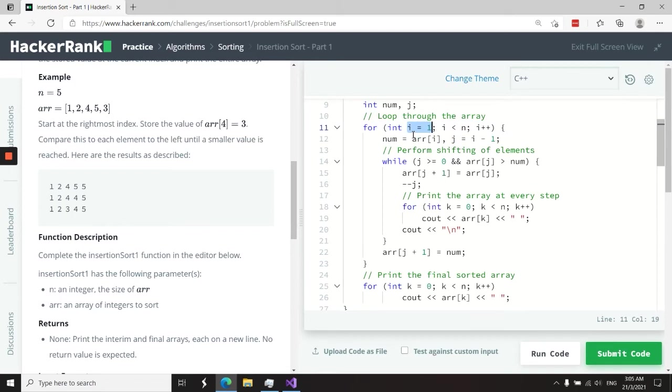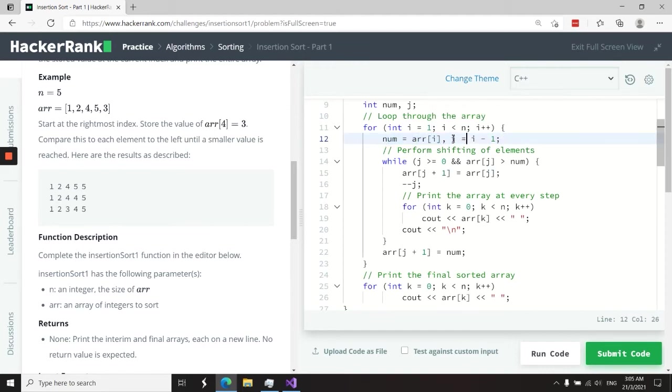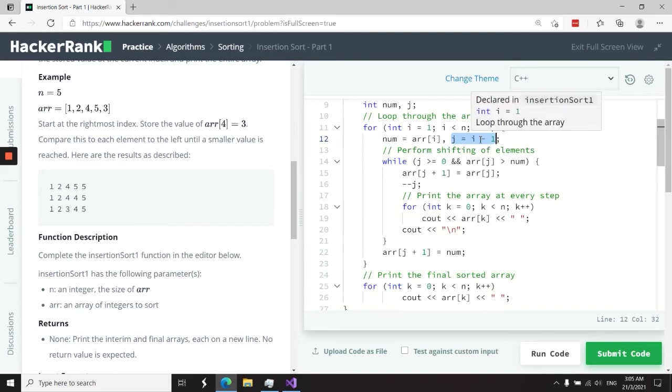The reason why I'm starting at index one is because I need to compare my current position with the value on the left. So that is why on this next line here, I am storing the value of the current position, which is i. And then j here is equal to i minus one. In other words, the left of the index i.